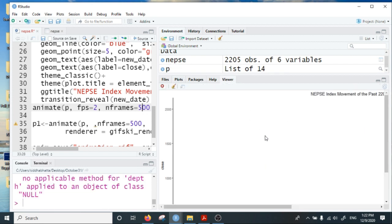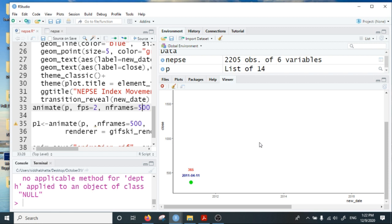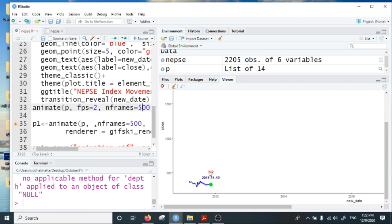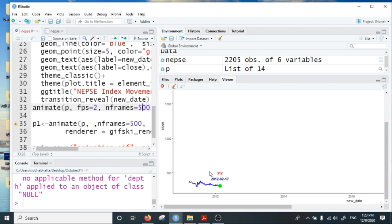Okay, done. Now it will start animating the chart. As I specified, it will show the date and the index, and it will animate the 500 frames created using two frames per second parameter.